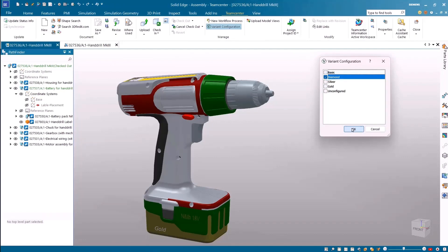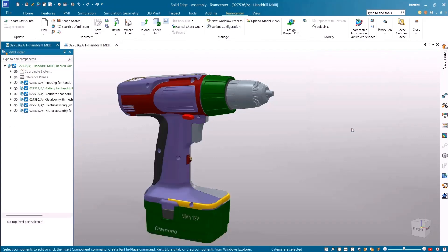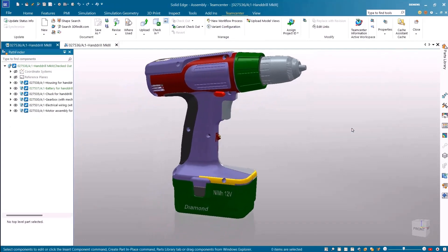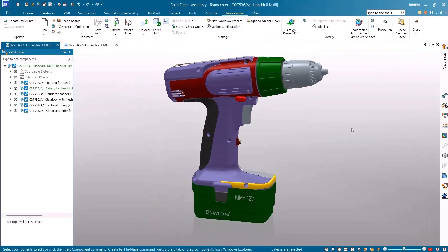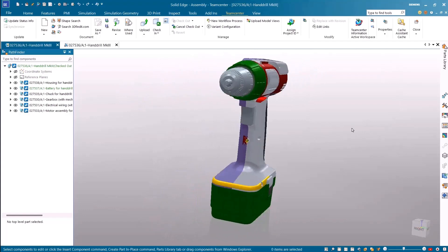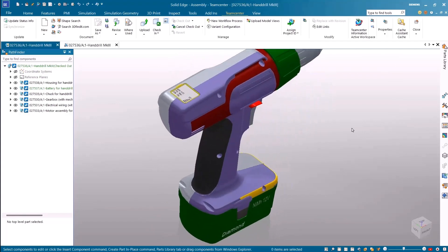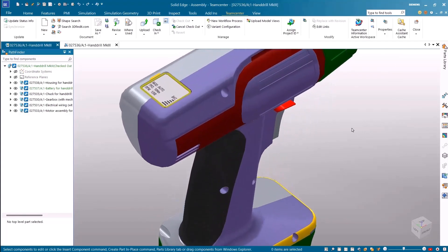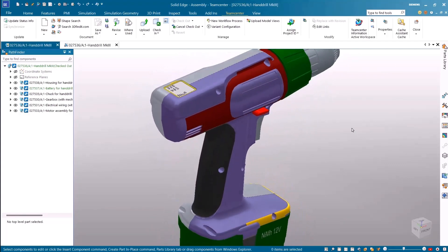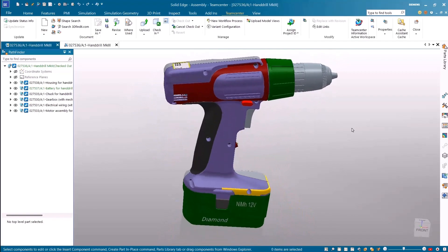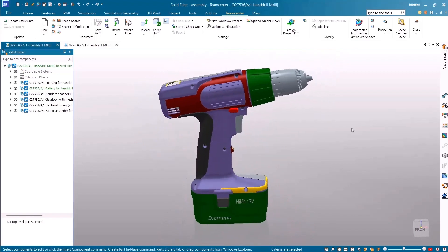These variants can be loaded in the session for design review, visualization, or an interference study. With seamless integration between Teamcenter and Solid Edge you can build your products faster to meet your customers requirements.